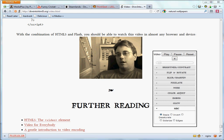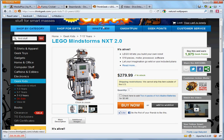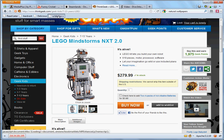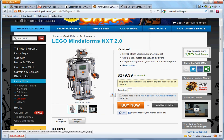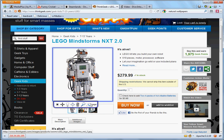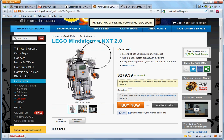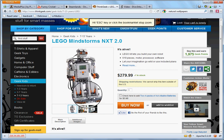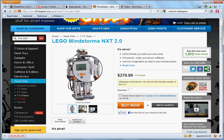One final functionality of MediaPlus that I'd like to show you is how you can use MediaPlus to zoom into images. I'm on this website where I want to buy this Lego Mindstorm toy and I can click on MediaPlus to see how it really looks like. I can click on the zoom icon here and drag the magnifier glass to see how this looks like in better detail.